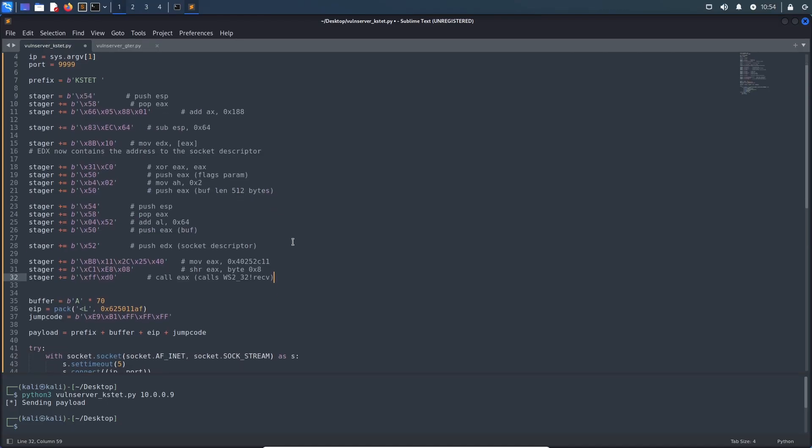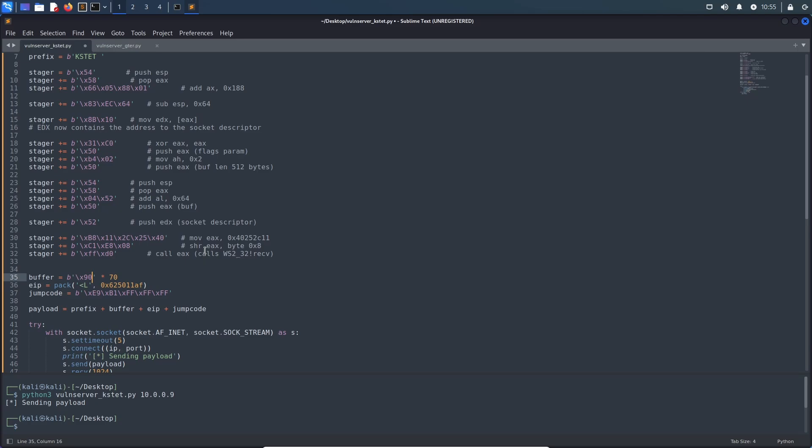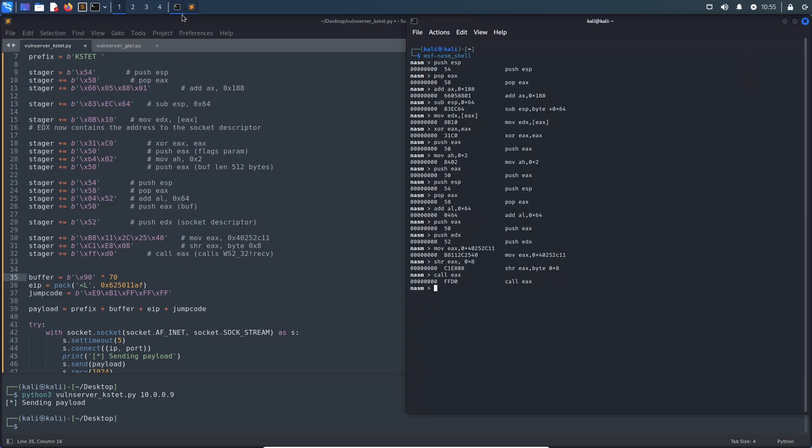After converting the assembly instructions into CPU opcodes and creating a new variable called stager, which will contain all those instructions, our current exploit will look like this. Finally, all we have to do is replace our A's with some NOPs to not break the execution and generate some shellcode.